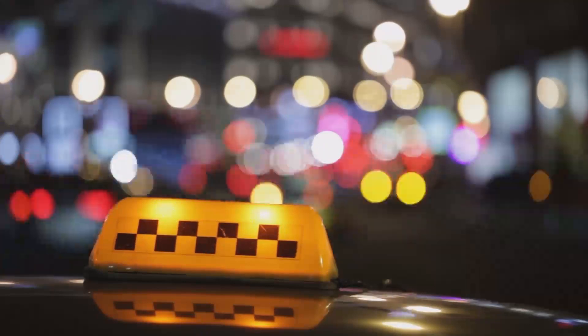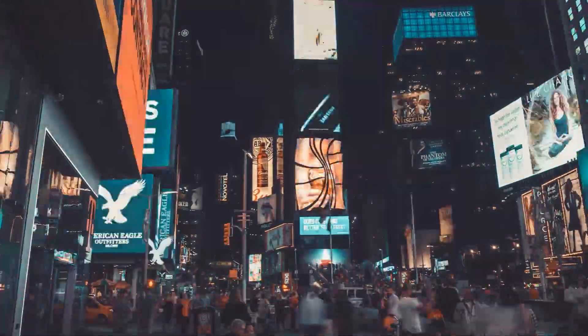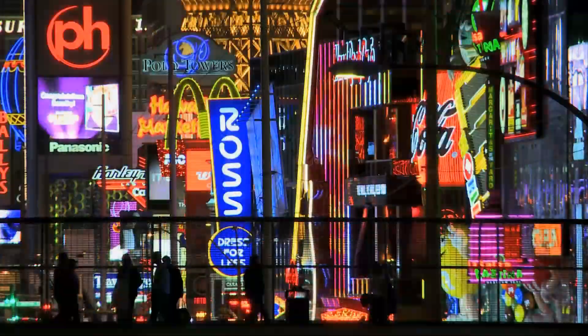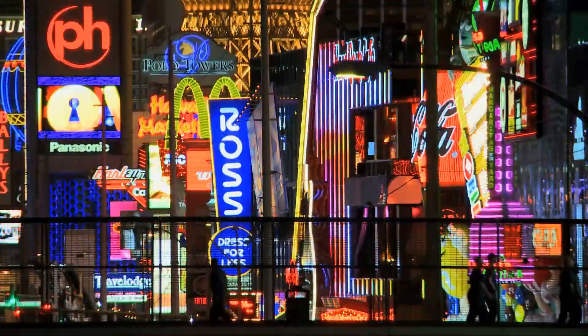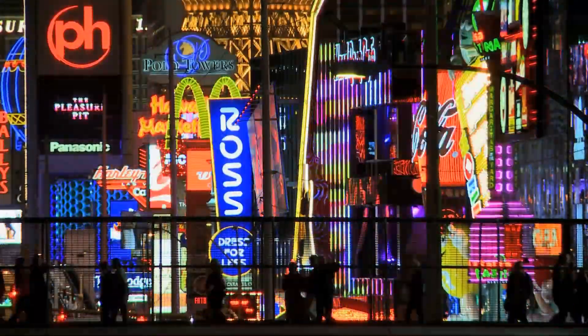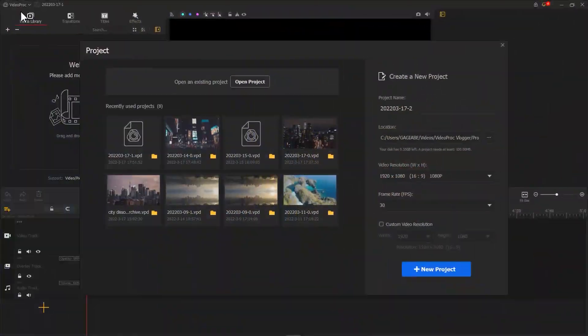In addition to city promo video, the dissolve transition is also great for neon city night video, because it can increase the differences in lightness and make the transition from one scene into another look cooler. Let's open up Video Pro and create a new project.